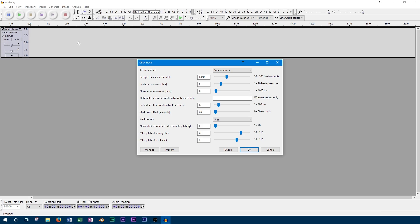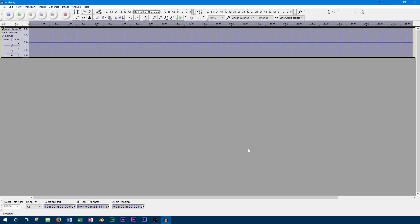The first option we have is for tempo, which lets you set the tempo of the click track to between 30 and 300 beats per minute. You'll want to experiment with this setting depending on how fast you want the song to go.